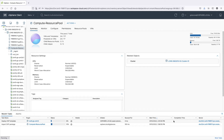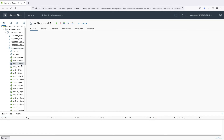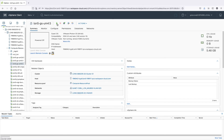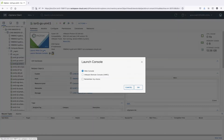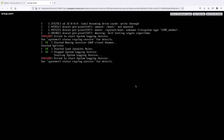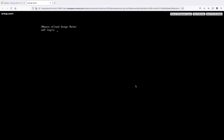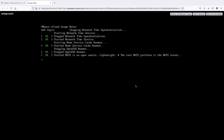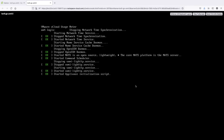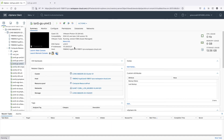Wait until the UsageMeter is deployed in vSphere. After the installation completes, start the UsageMeter appliance. Wait until all UsageMeter services and scripts are started. After the appliance initialization script is started, go to vSphere and copy the UsageMeter IP address.